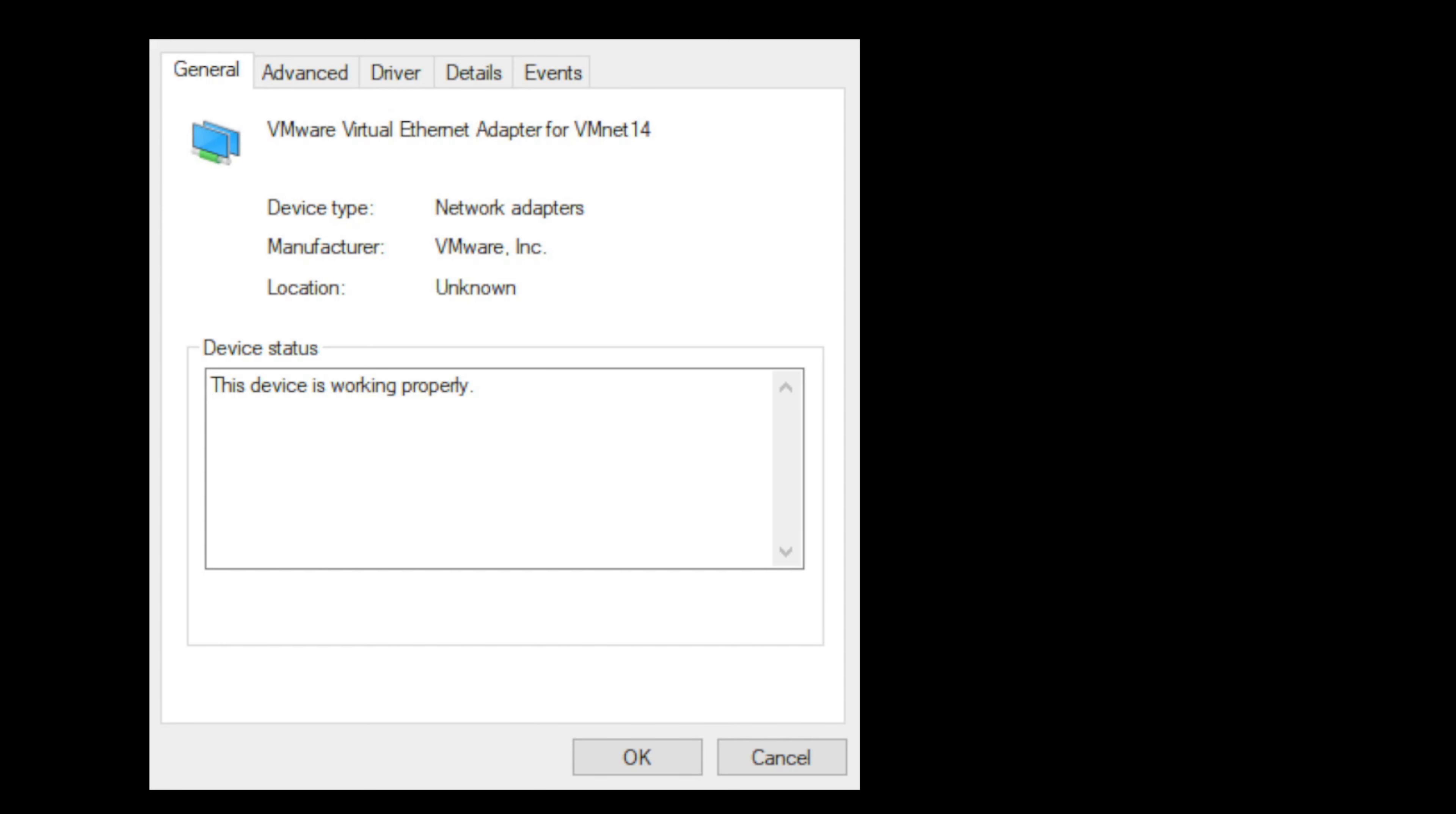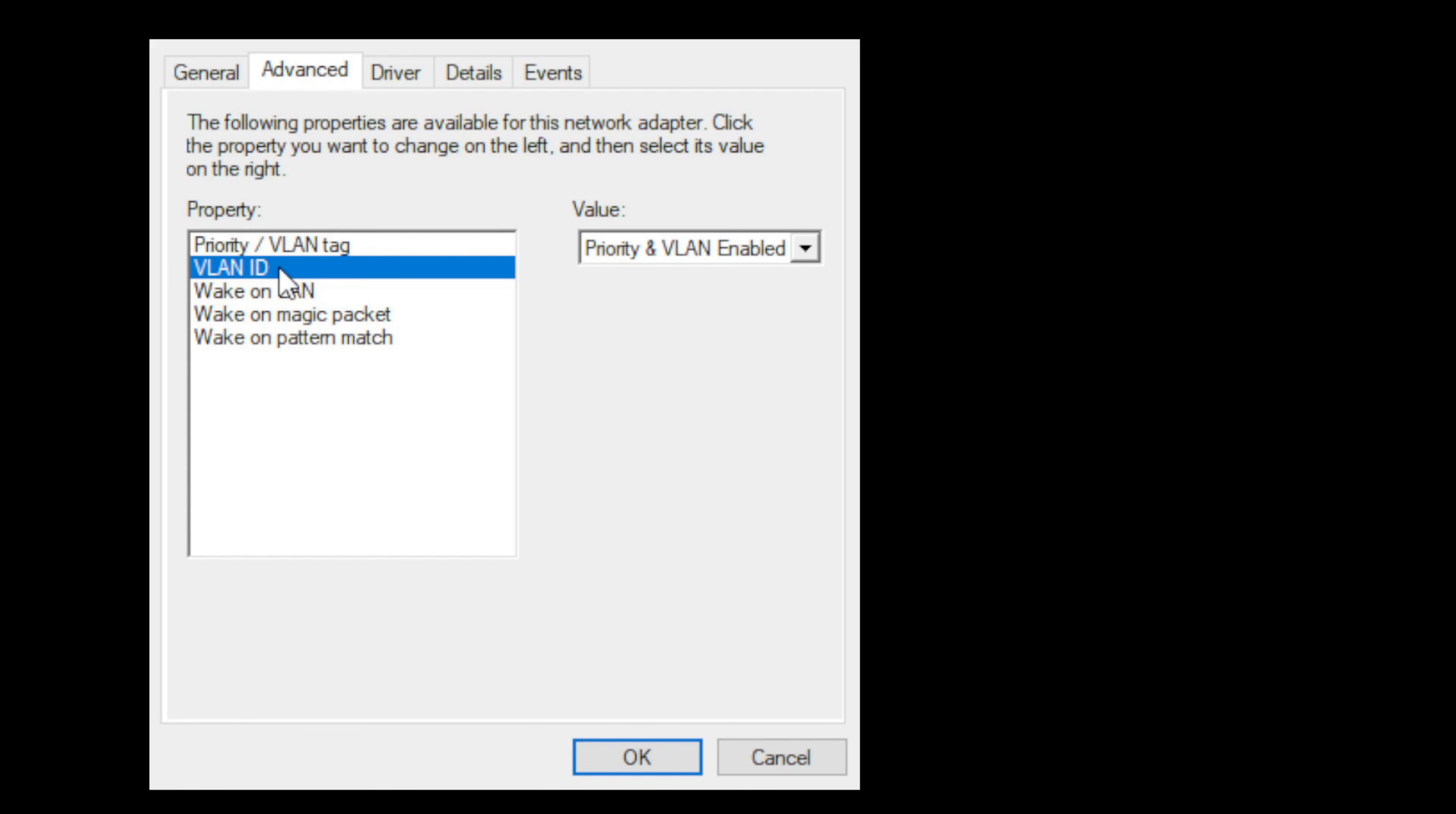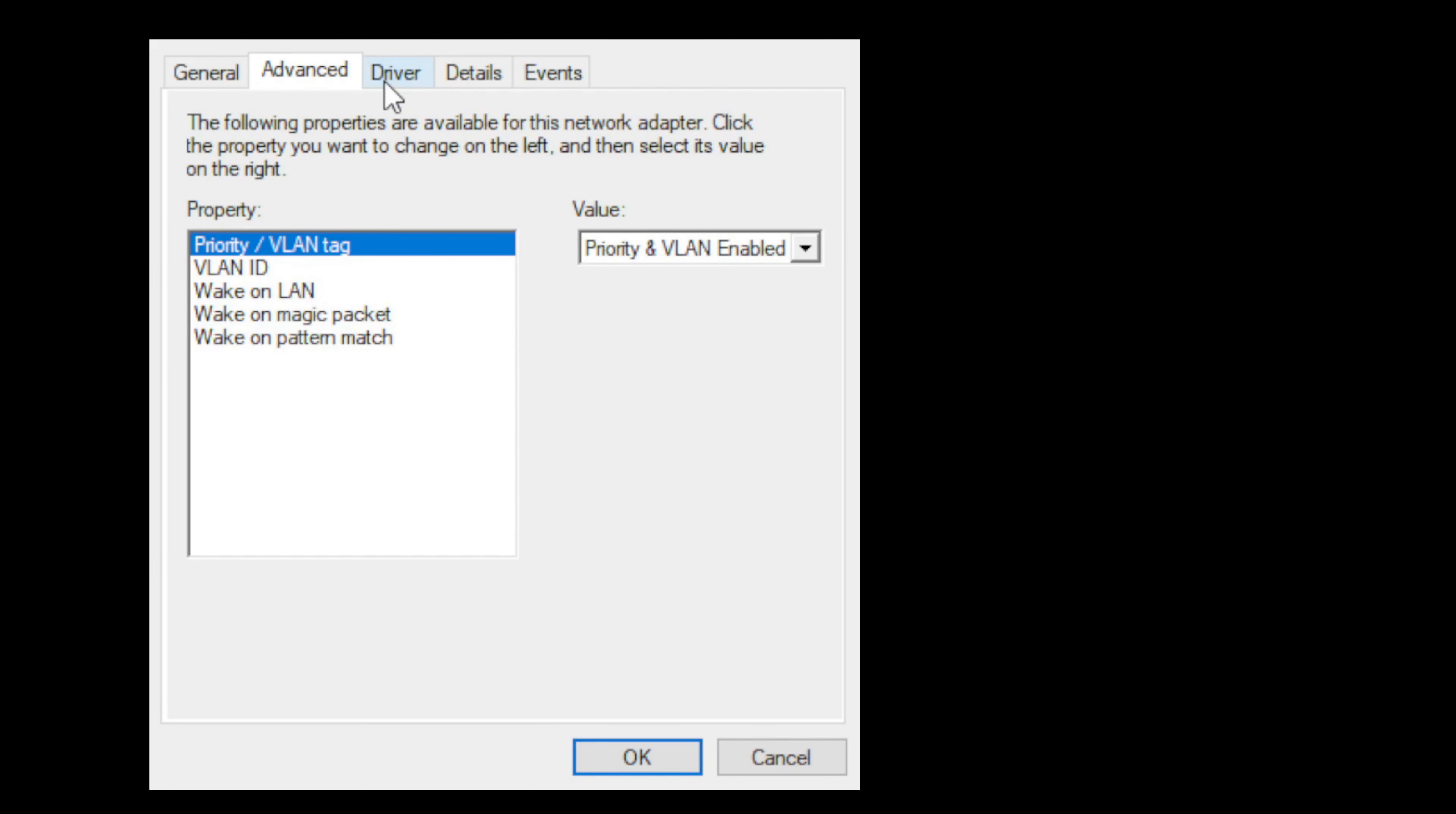That'll open up the properties for the given device, in this case a VMware ethernet adapter or virtual ethernet adapter. We've got some different tabs here. The first one is general, giving you some general information about that piece of hardware or device. Next is the advanced tab. Depending on what kind of device, you'll get different options. This being a network adapter, we see different VLAN options, wake on LAN, wake on magic packet, pattern change - all obviously related to an ethernet adapter.